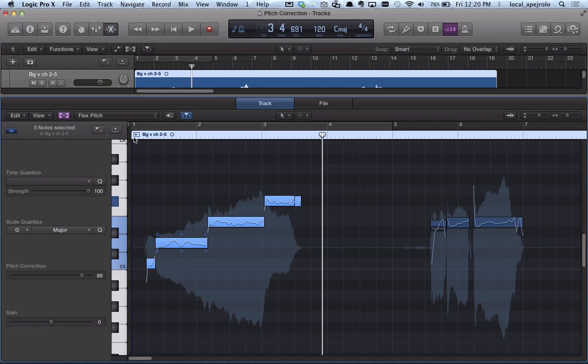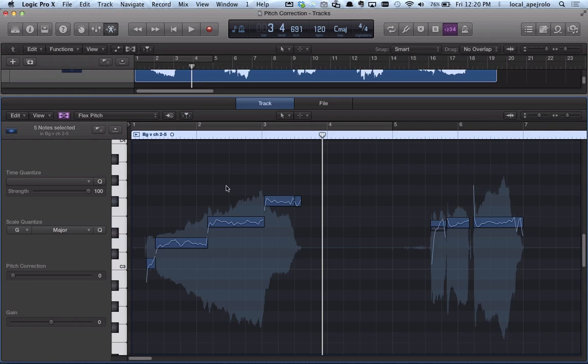For each note, I can also change a few parameters. For example, when I bring my cursor over a note, I can see six different handles, and each handle does a different thing.